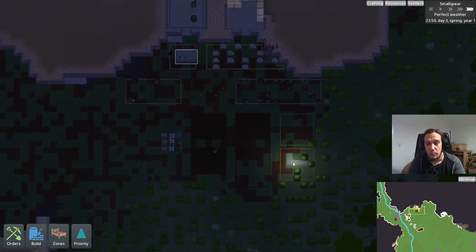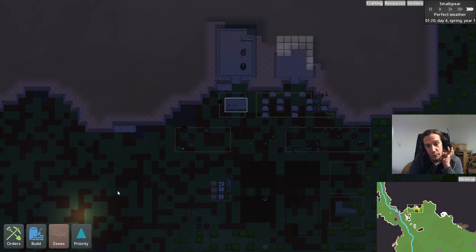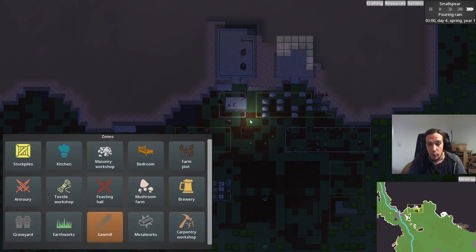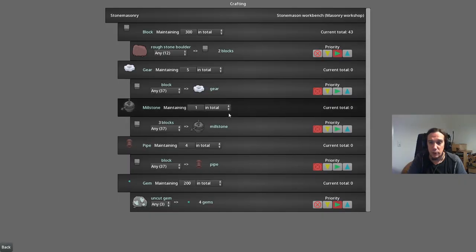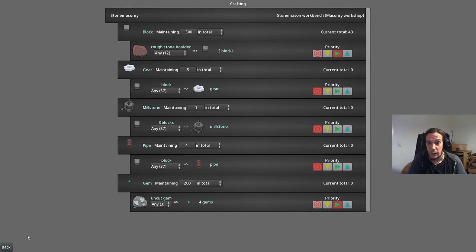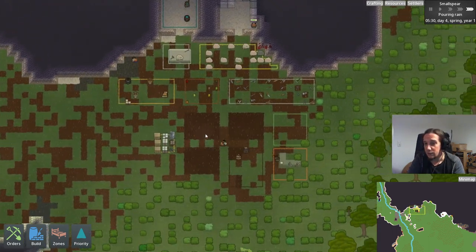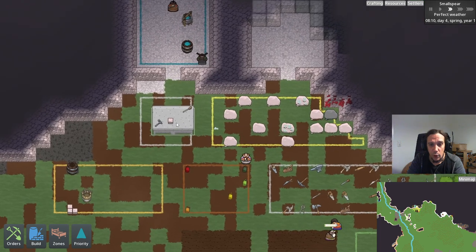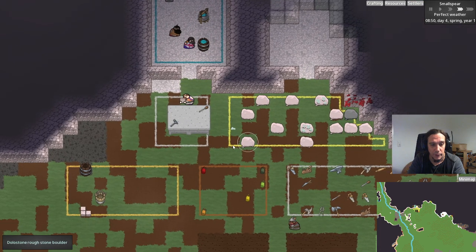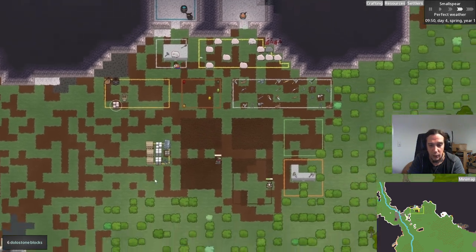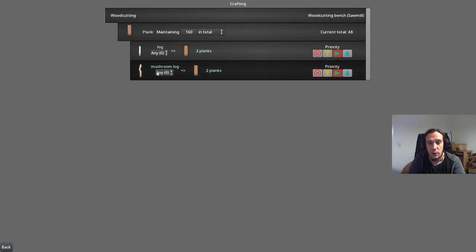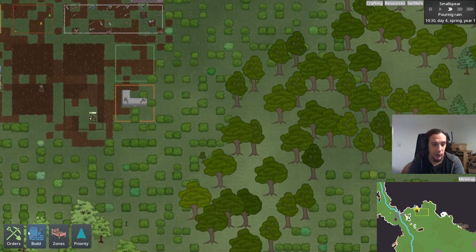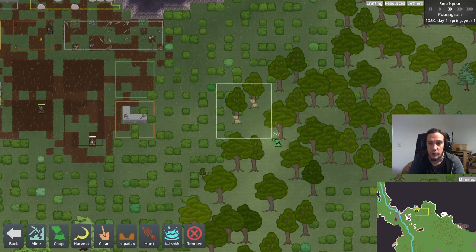The game has a well-thought-through base inventory that these workbenches try to maintain — it all makes sense, but it's sometimes better to deactivate items with the priority button and turn them on when you really need them. Otherwise you'll just be wasting materials. This table will automatically process stone boulders into fresh blocks and transport them to stockpiles. The woodcutting bench works similarly — it processes logs and mushroom logs into planks. To get logs, of course, you need to chop trees.